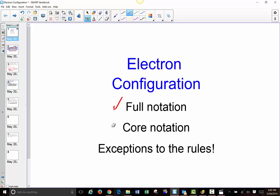So core notation is the one we're going to learn next, and it is a simplified way to write out the electron configuration. It is based around the idea that we can represent a big chunk of the electrons in a different way, showing the core. So let's go ahead and talk about what that looks like.